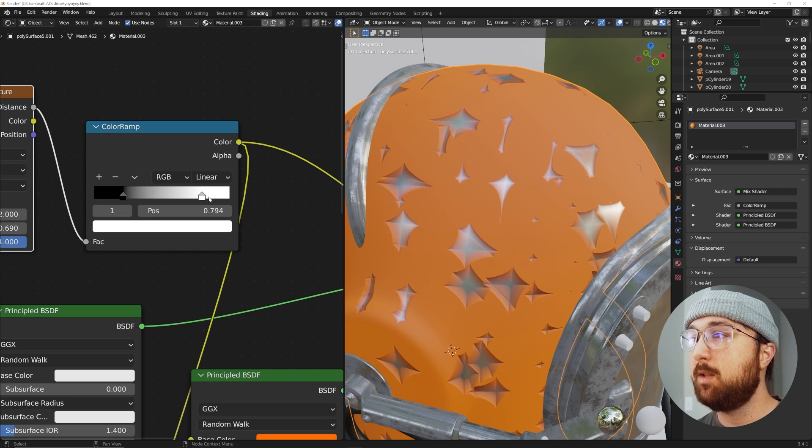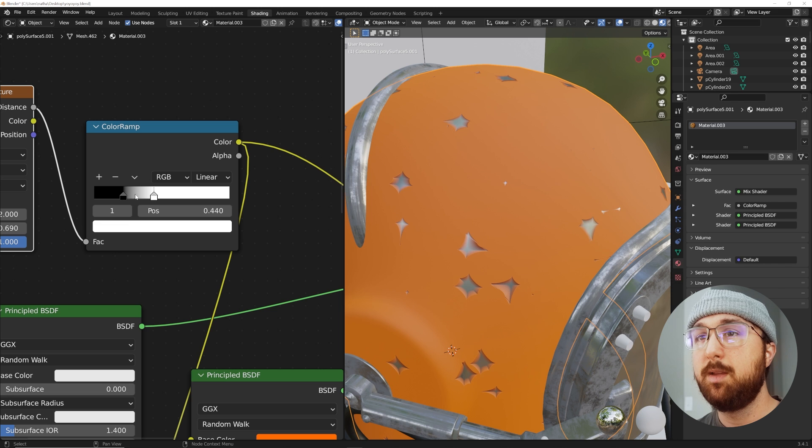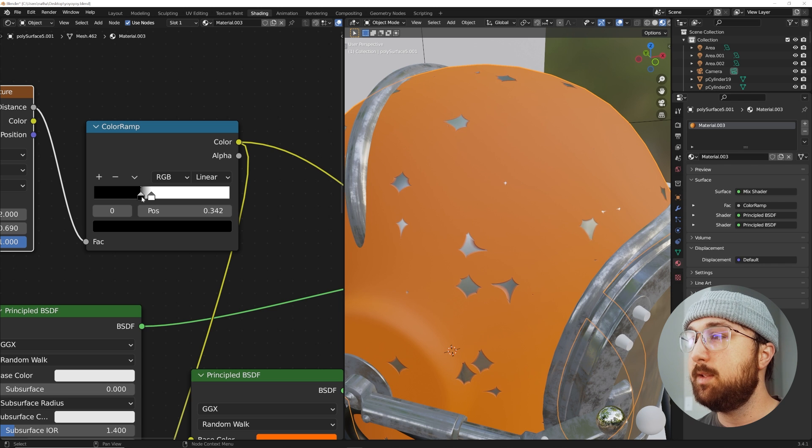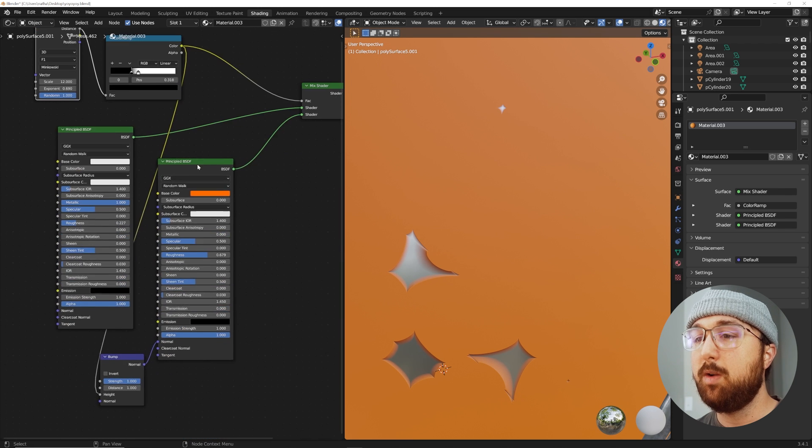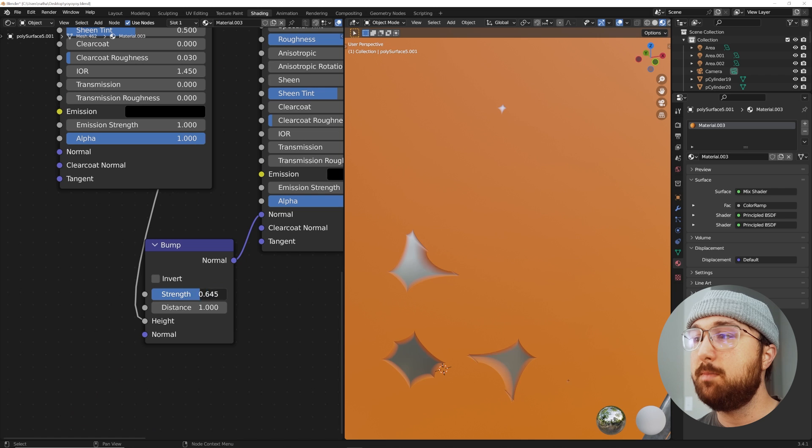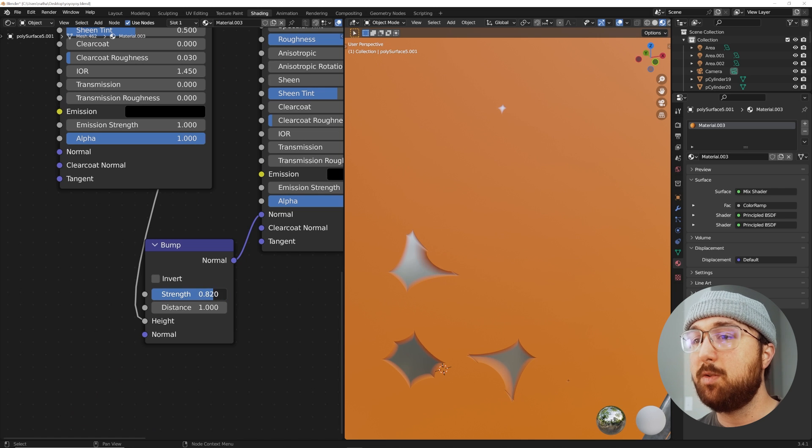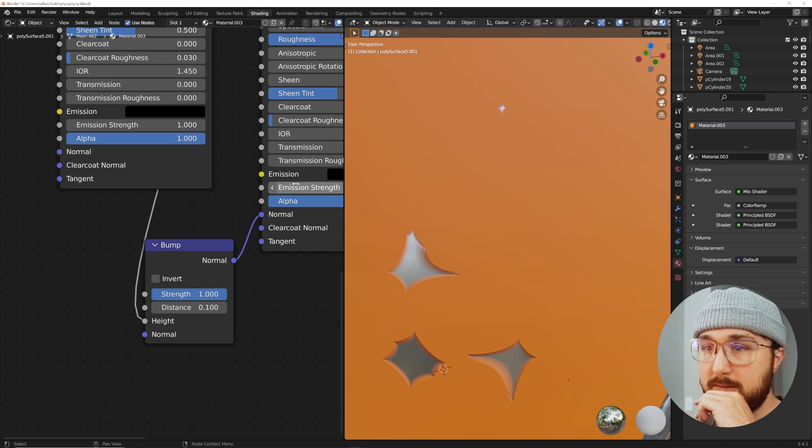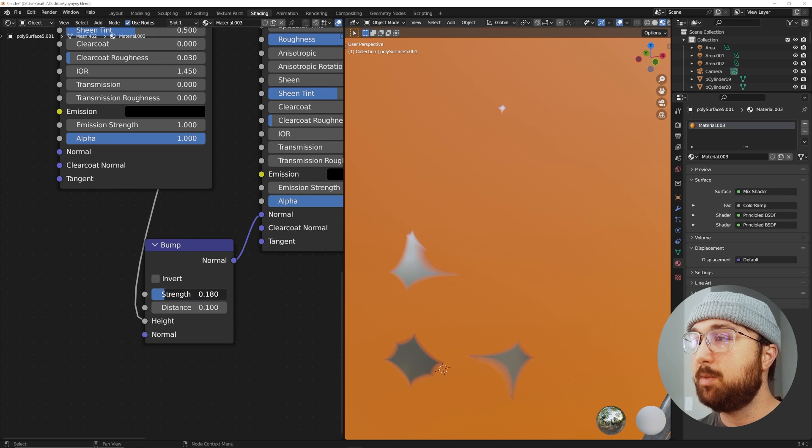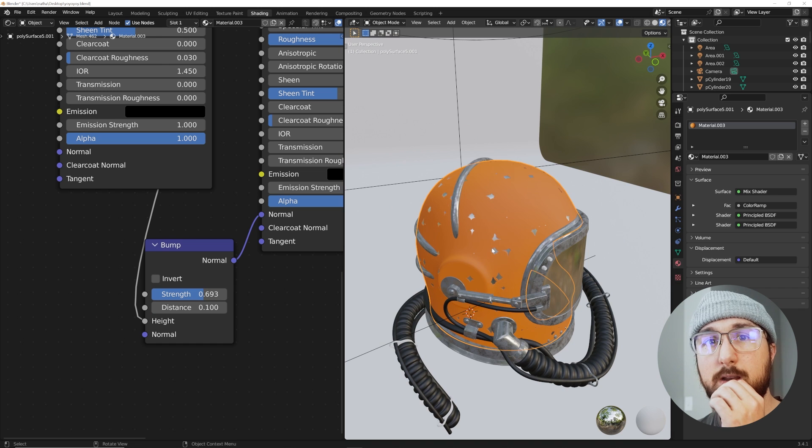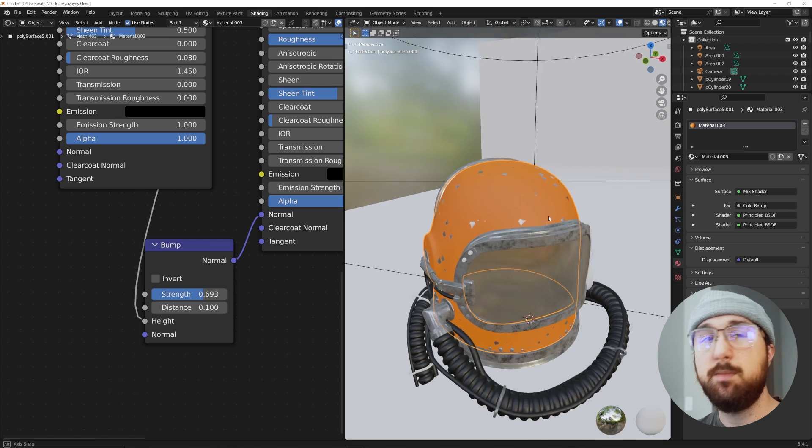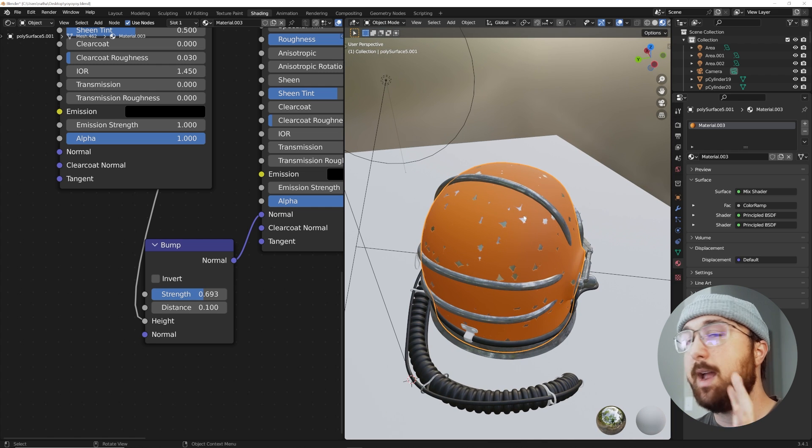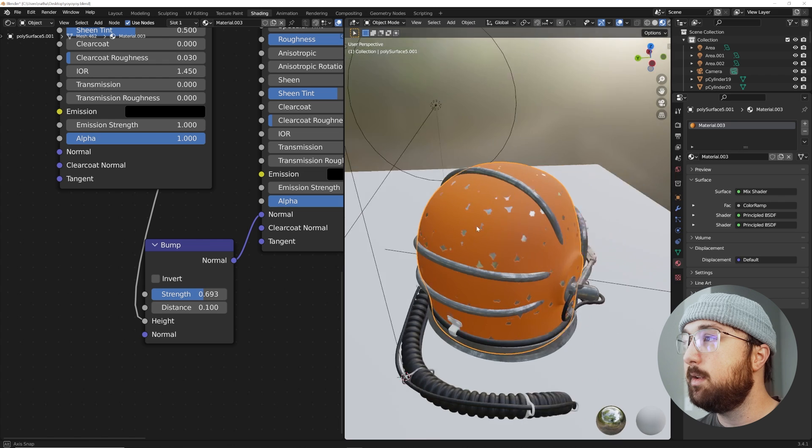This color ramp manipulates the shape of that. If we bring this color ramp over, you notice how that looks. I want to bring this in so it's not so big of an edge. You can see the bump node, you can play with the strength or how deep that's going to look. You can even do 0.1 on the distance so it's a little more accurate. This is pretty much what I wanted to show you.